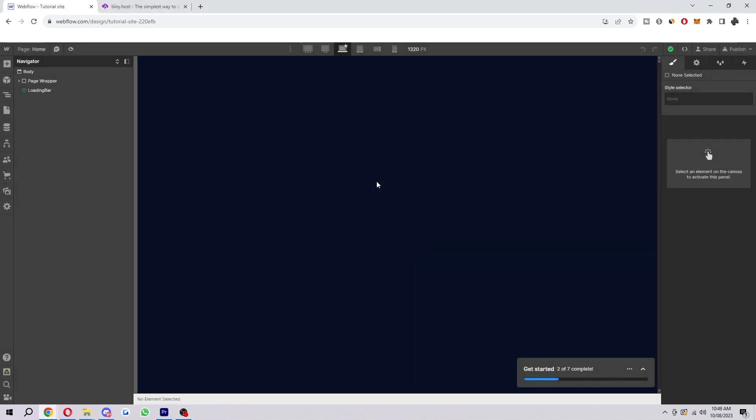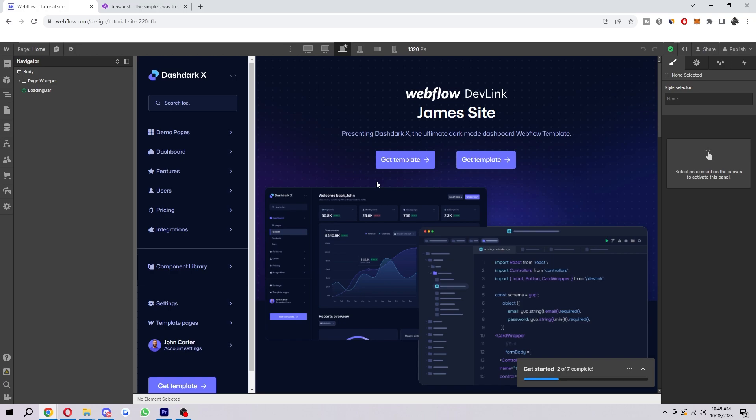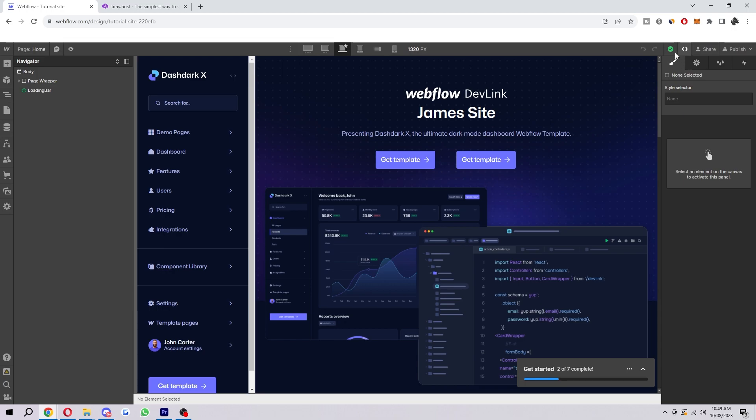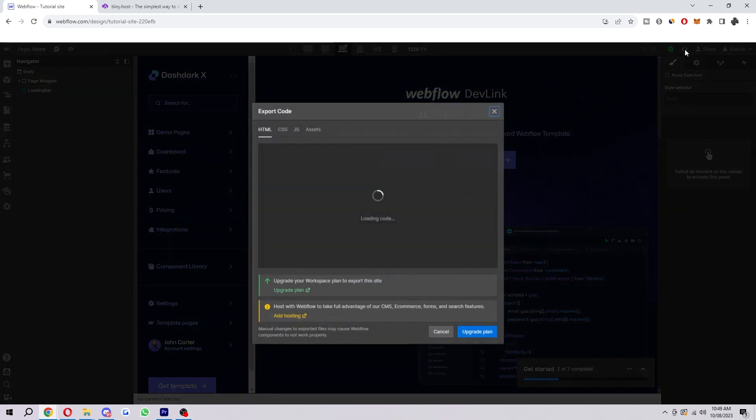Now exporting the code is very easy. You simply just go up to the top right corner and look for this icon here which is in between this green tick mark and the share button. If you hover over it, as you can see, it says export code. We're going to go ahead and click on this, and here's where we can actually export our code.